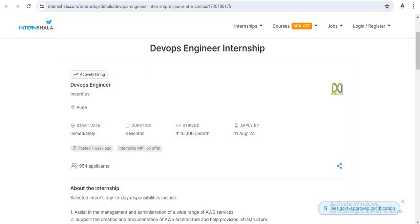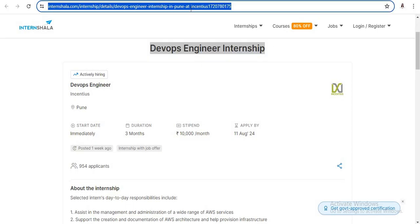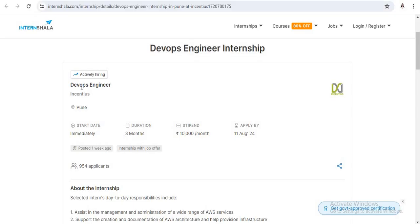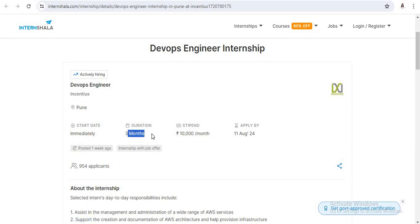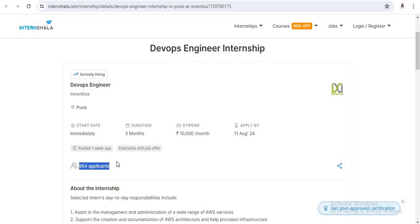See, this is a DevOps Engineer Internship. I will mention this link in the description box below. This DevOps engineer internship is provided by the Internsala company in Pune. The duration of this internship is three months and they will provide a stipend of 10,000 per month. You should apply for this internship by August 11th, but I'm suggesting this is a very good opportunity, so you should apply as early as possible. See, 954 applicants have already applied for this internship.